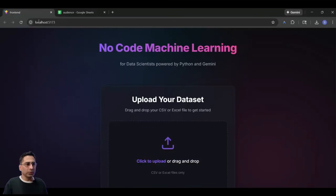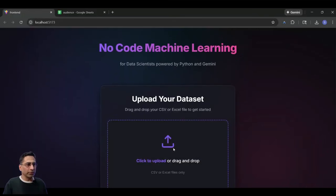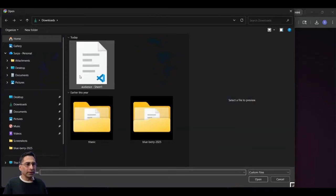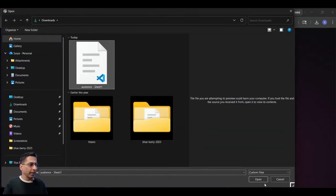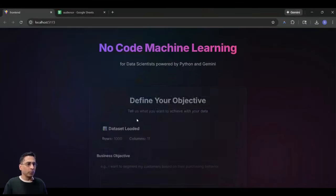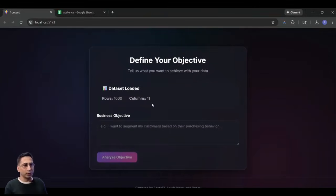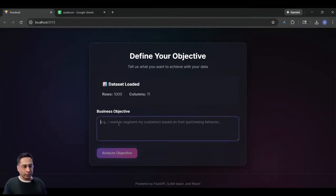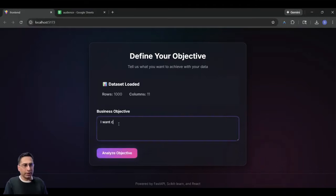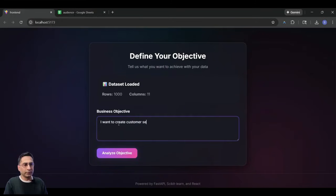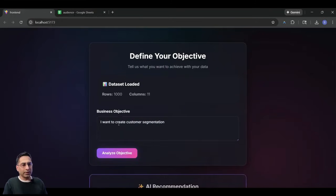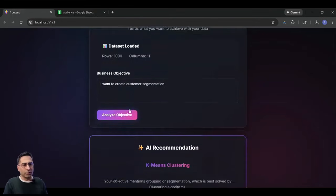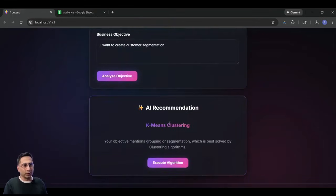And what I'm going to do is I'm going to upload this data set here, and what it needs to understand, it immediately counted this. And I'm going to say that, hey, I want to create customer segmentation. And then I'm just going to click on analyze.